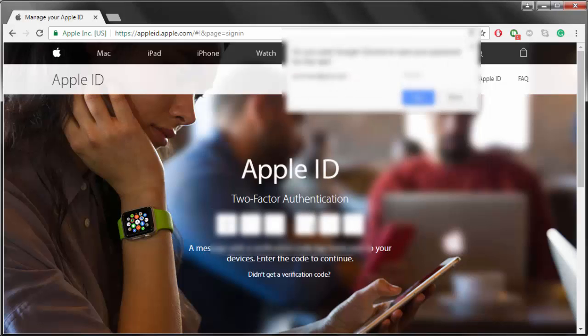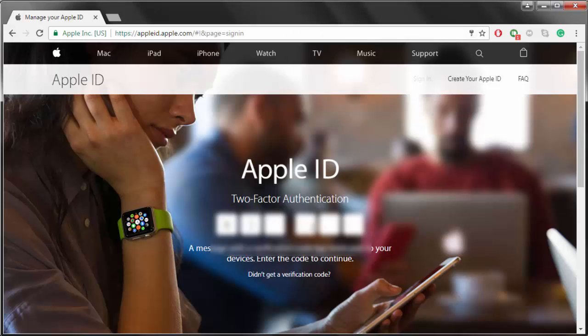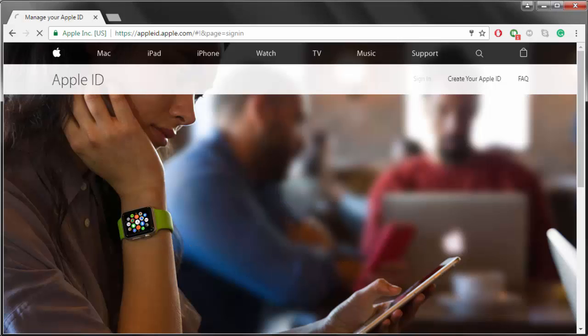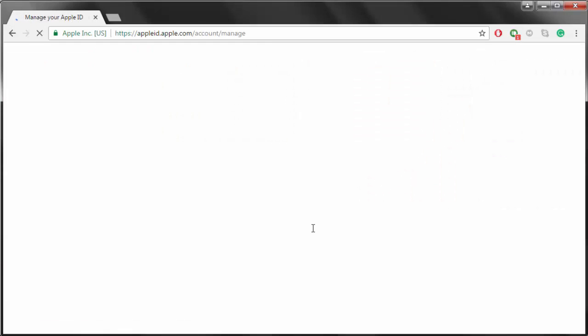As you can see, two-factor authentication on my account is turned on, so it's asking me for the verification code and I just received it. You sign in and there we go.